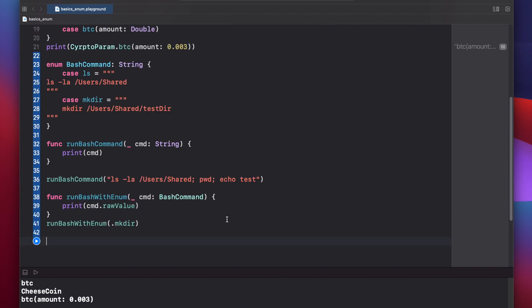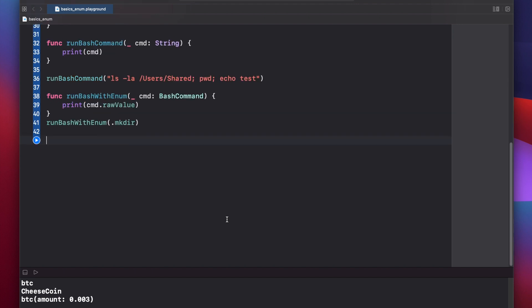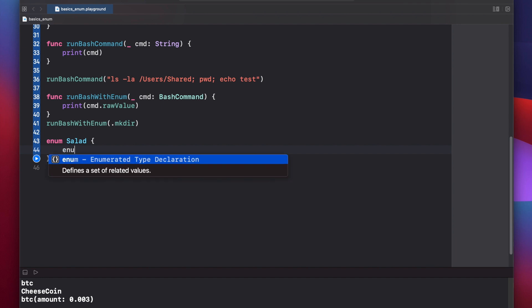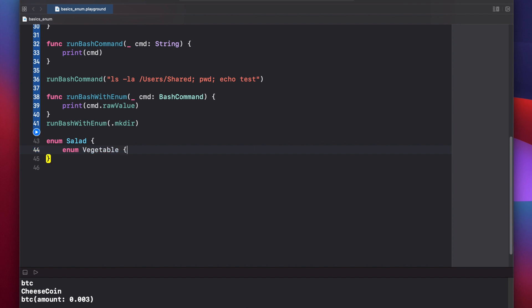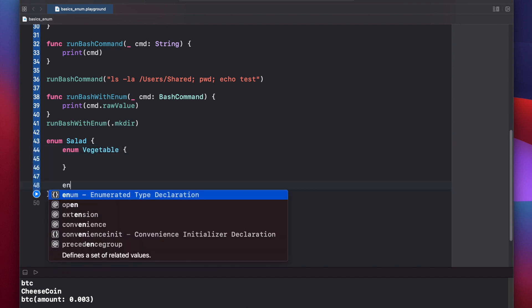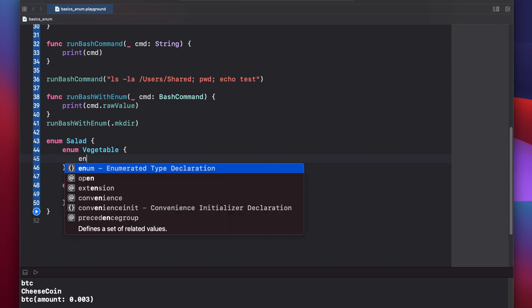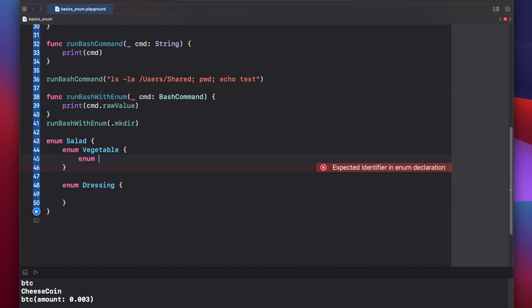Now let's look at how to work with nested enums, which can actually get rather complicated. Let's make a salad enum. And in this example, our salad is going to have a vegetable and a dressing. So let's make two more enums: enum vegetable, enum dressing. Each of our vegetables can also have a cut style. They can be diced or chopped. So let's write enum cut.